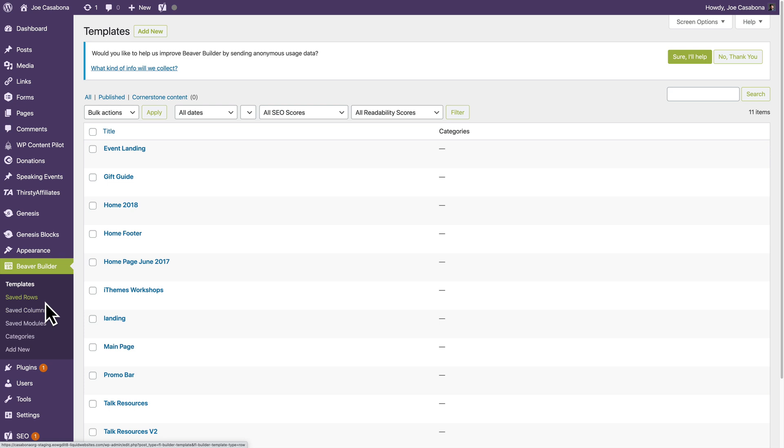So this is great for a few reasons. First of all, doing rows or columns, really, in Gutenberg is still a little clunky. For example, if you want a full-width background on a quote-unquote row of columns, or a row of content, rather, it's kind of difficult to do that in Gutenberg.